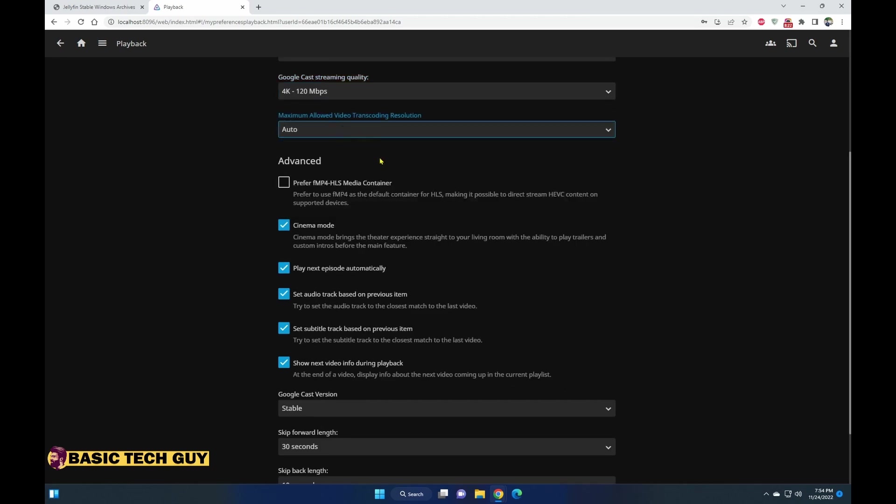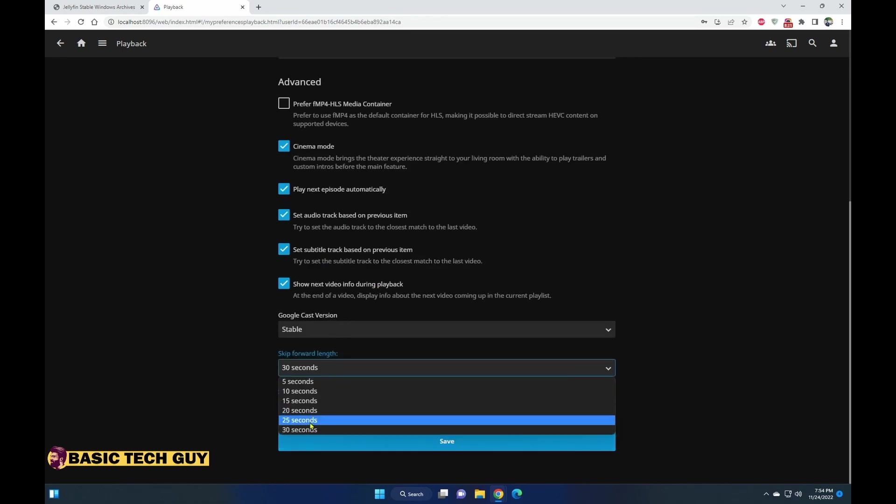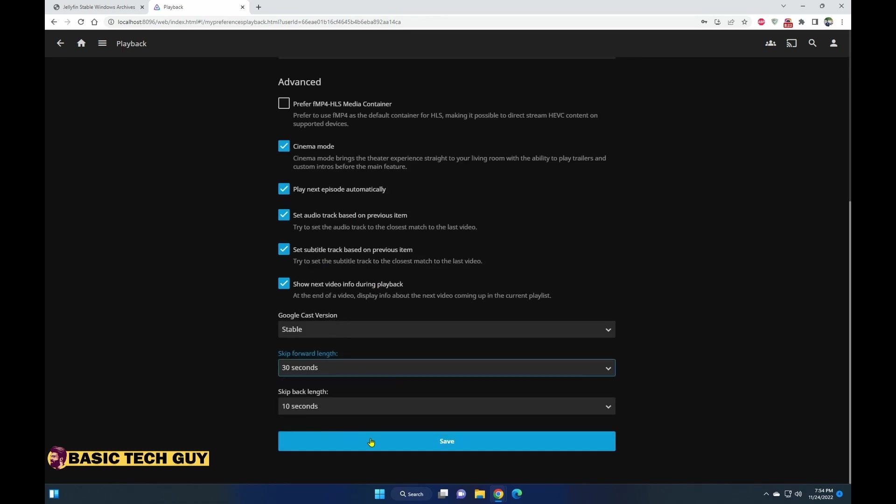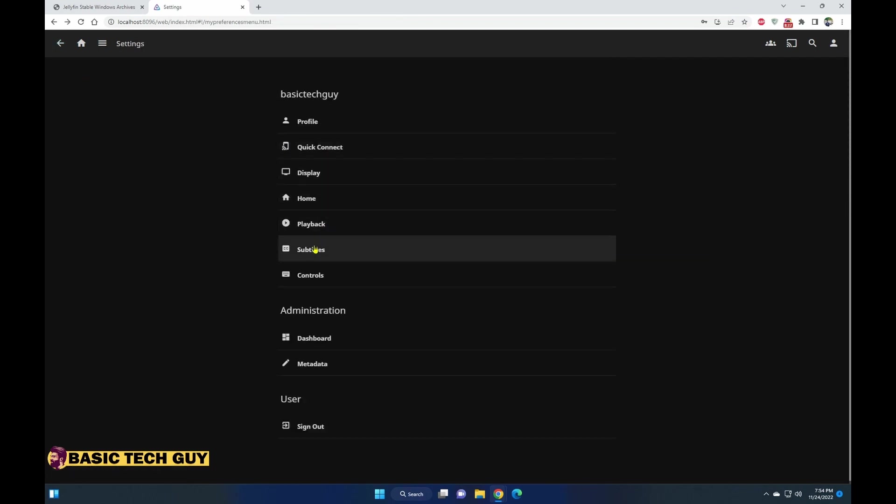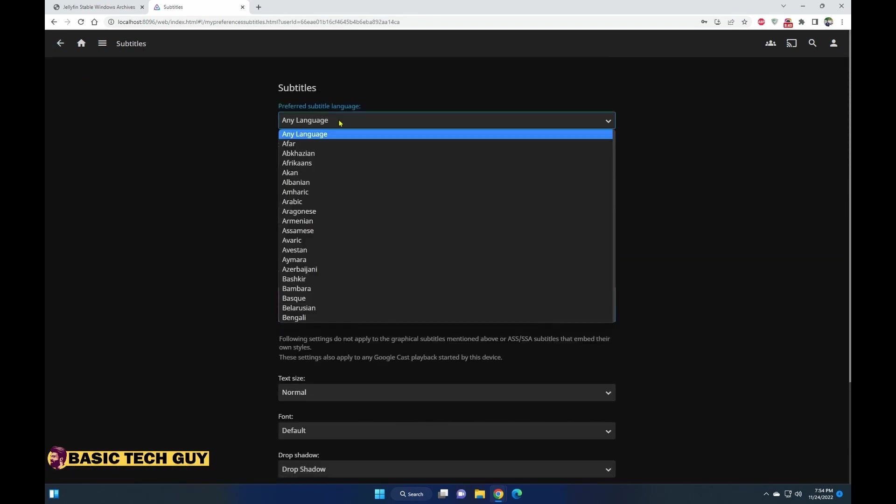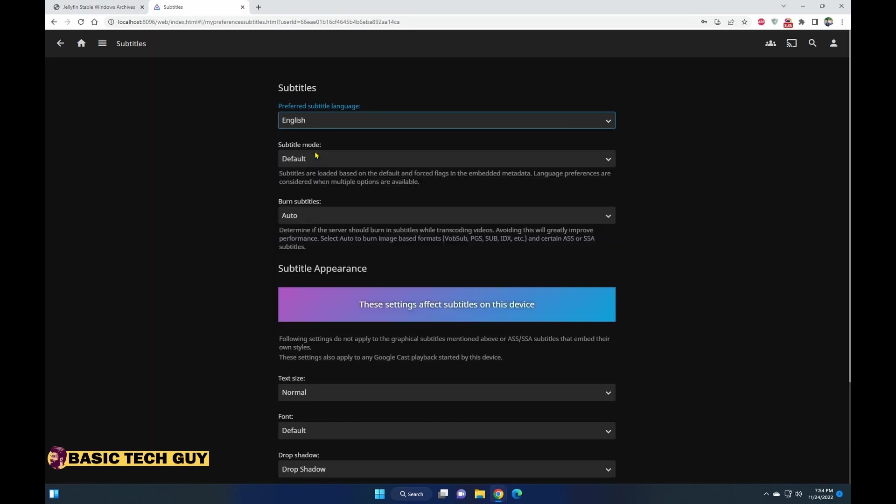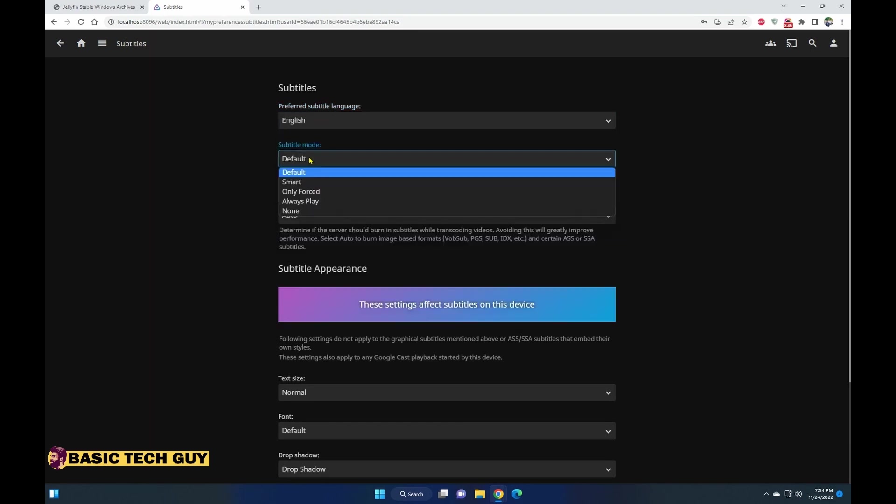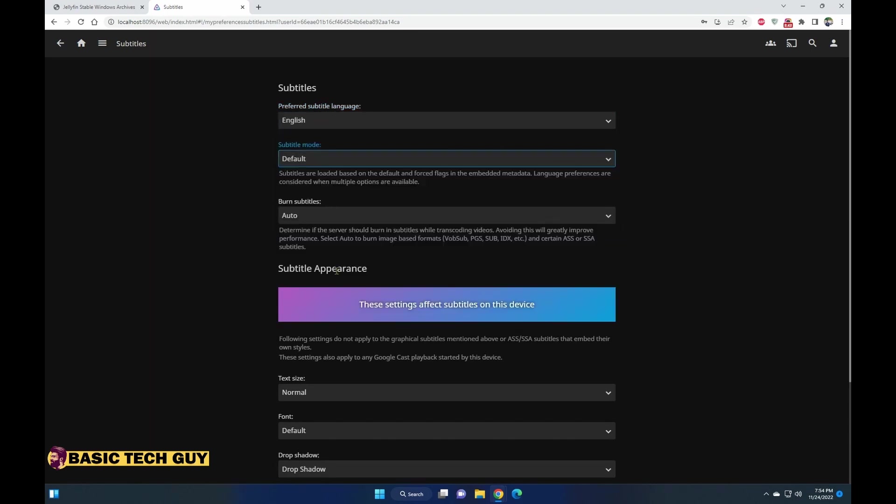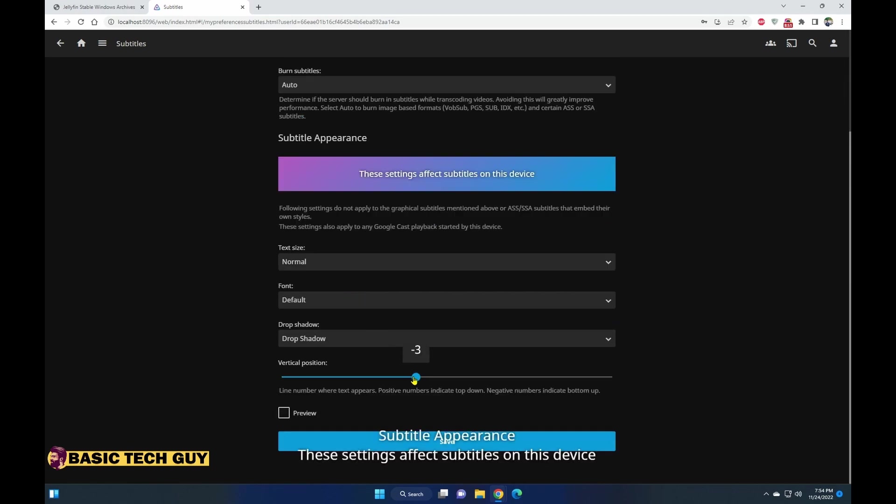The Google Cast quality is also max. For the transcoding resolution I would just leave it auto, so let the server decide what it needs. Skip forward I set it up to 30. It's a personal preference, so you can put whatever you want. You can also select the preferred subtitle language, which I'm selecting as English.